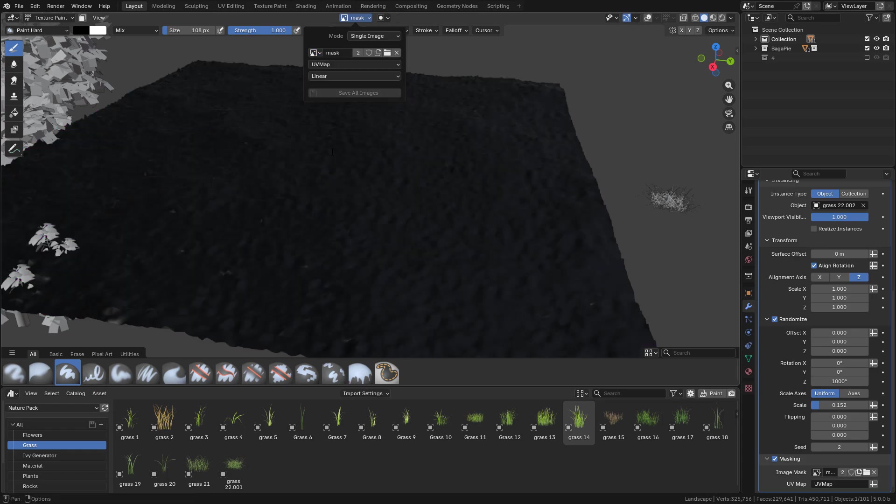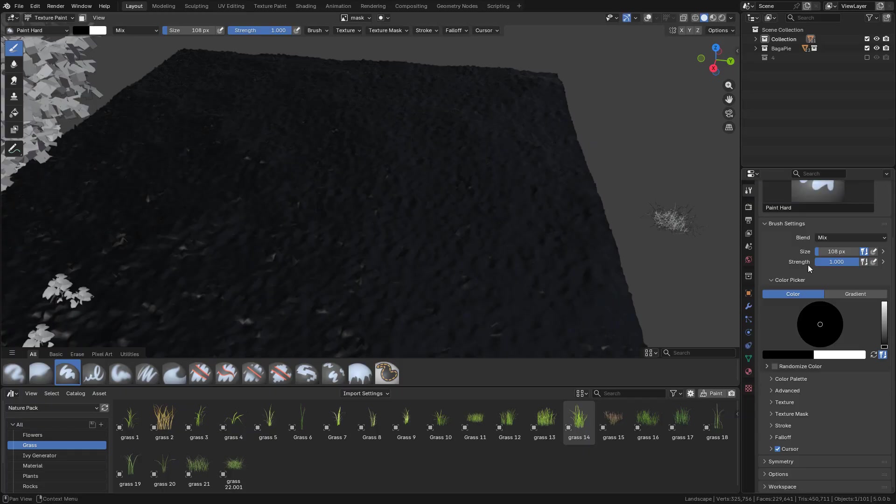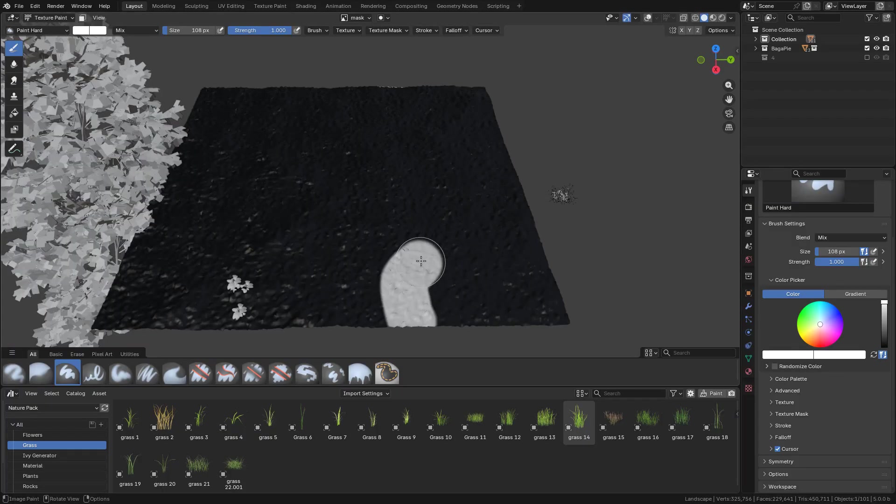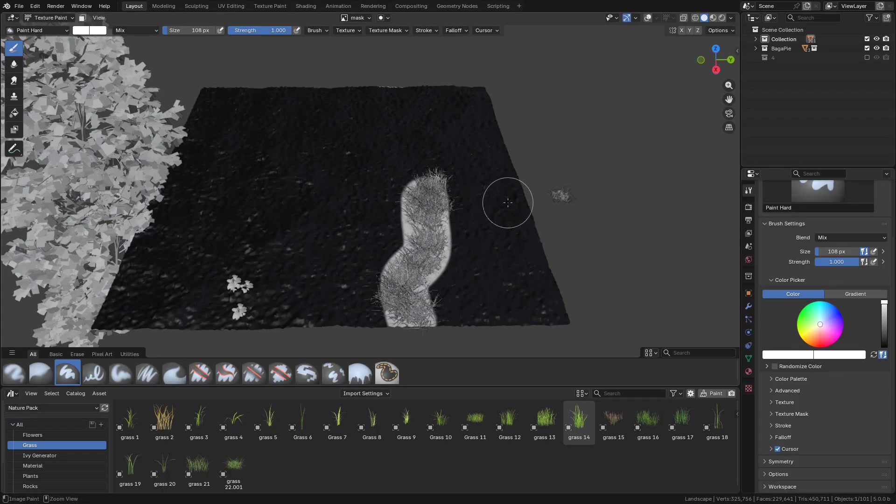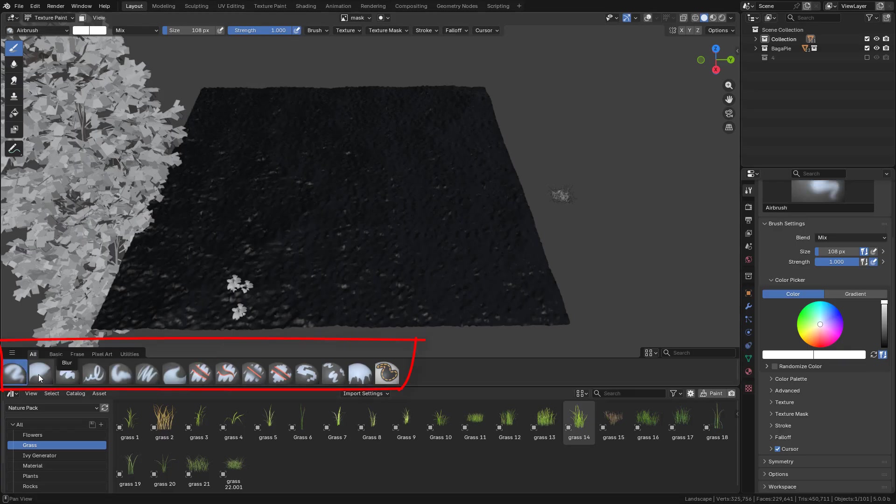Painting with white color will add the objects, and black will remove them. I want to change the brush for a softer brush.